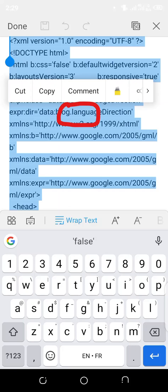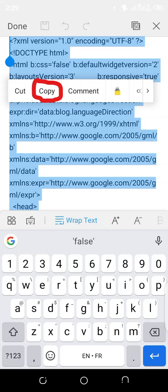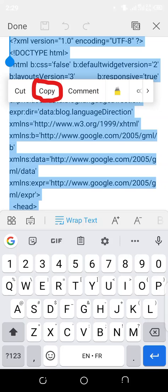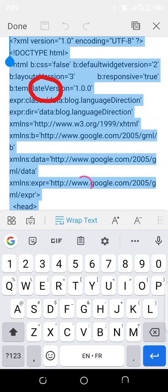You see we have selected all the script that is in this template. We want to paste this script on our Blogger website to upload it. Click on Copy. You see right now it is copying. It is finished copying, so we'll go back to our Blogger.